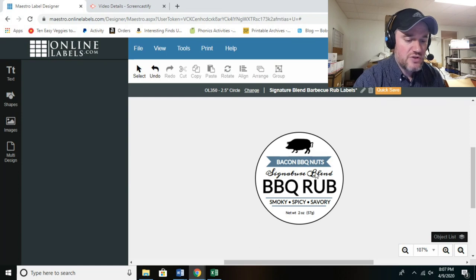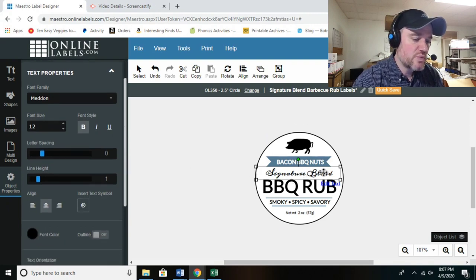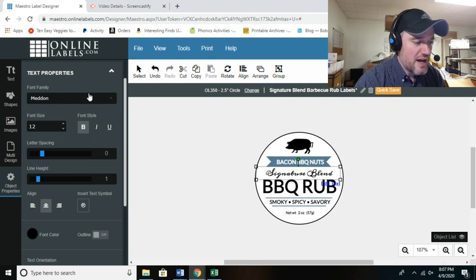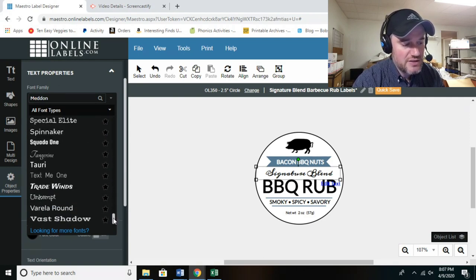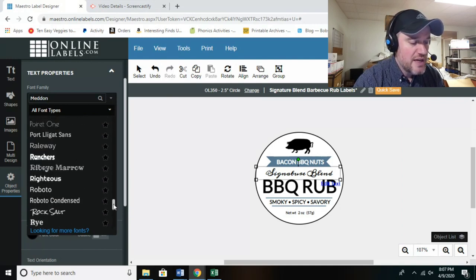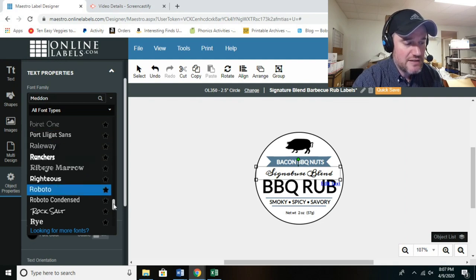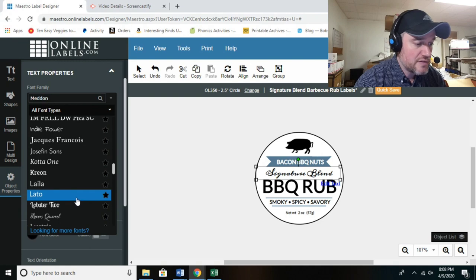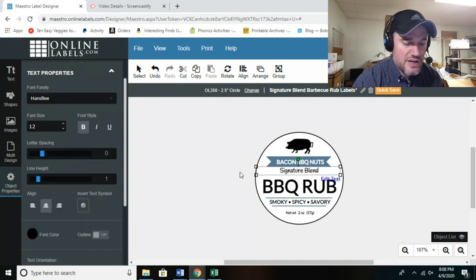Now let me show you how to change the color and font. Once you highlight text, on the side panel you can customize the font style, size, bold, and more. Click the font drop-down menu — Online Labels has a vast variety of fonts, and what's great is the text actually previews how each font looks right in the listing, which many programs don't do. Let's select one that's easy to read.